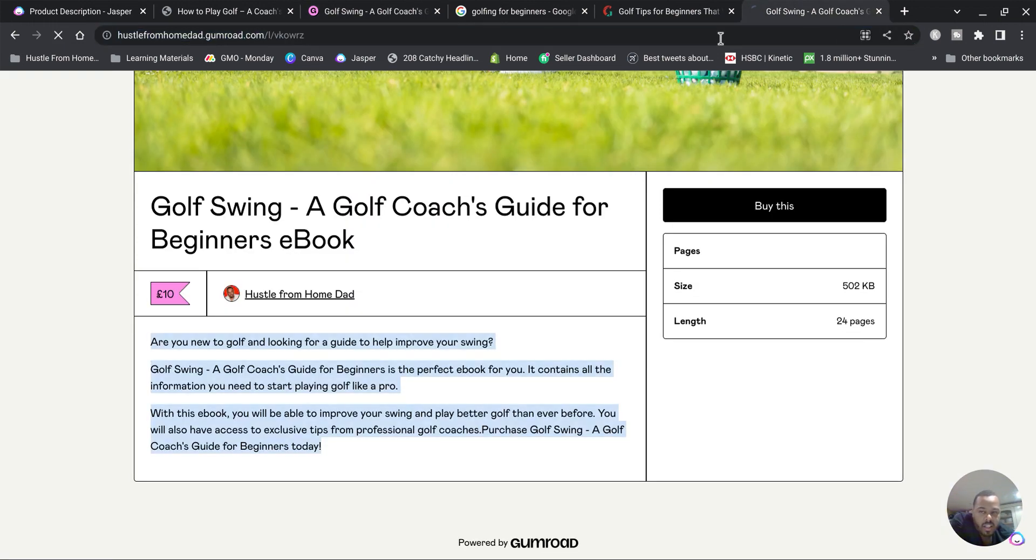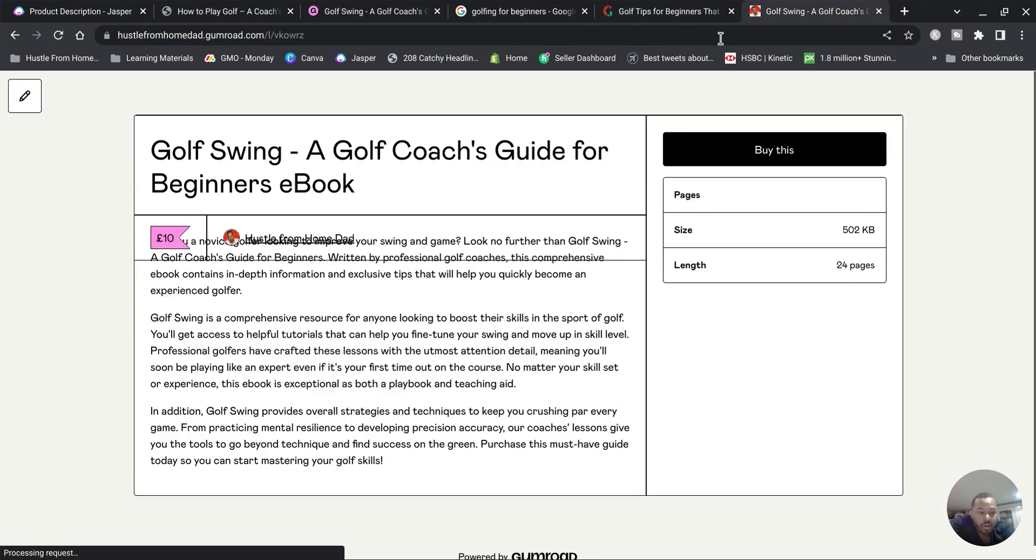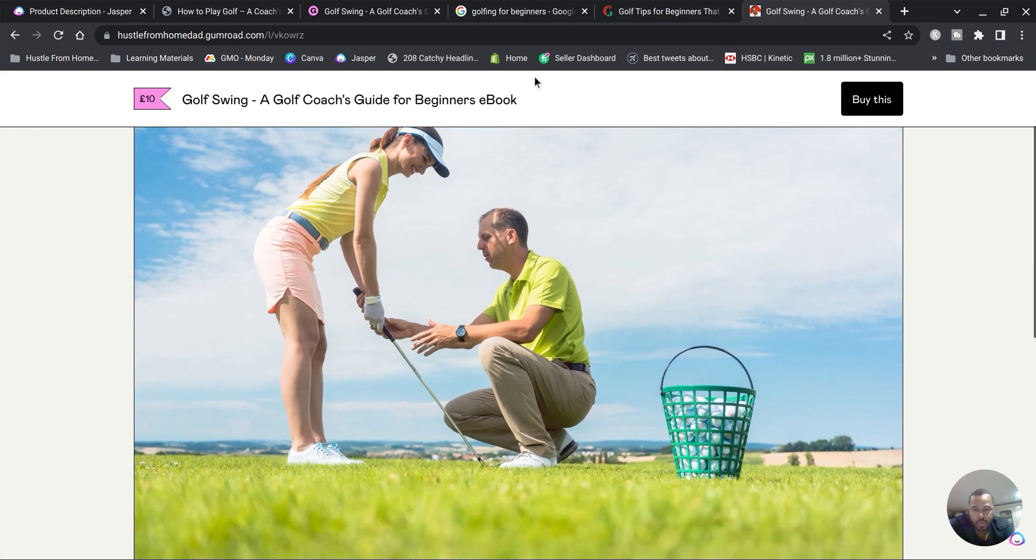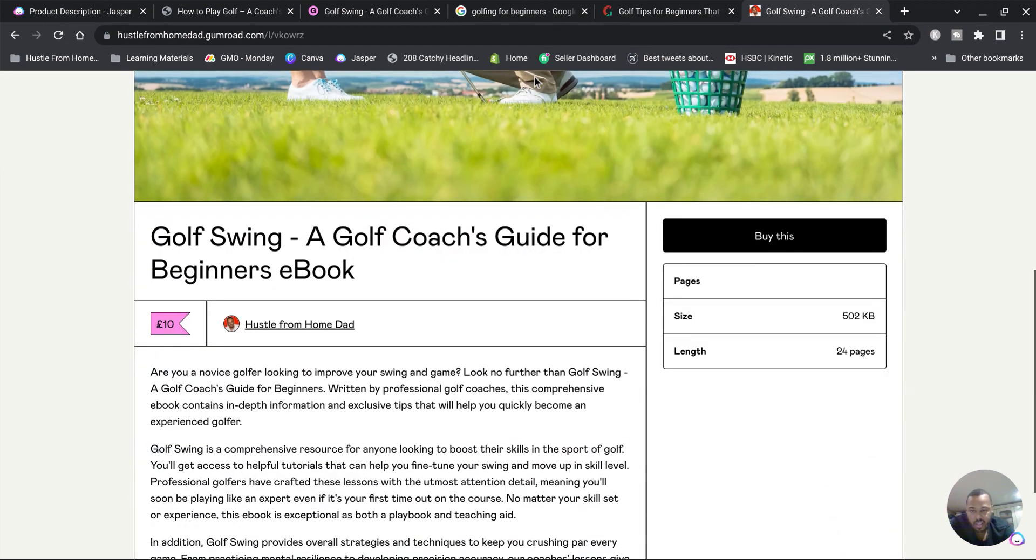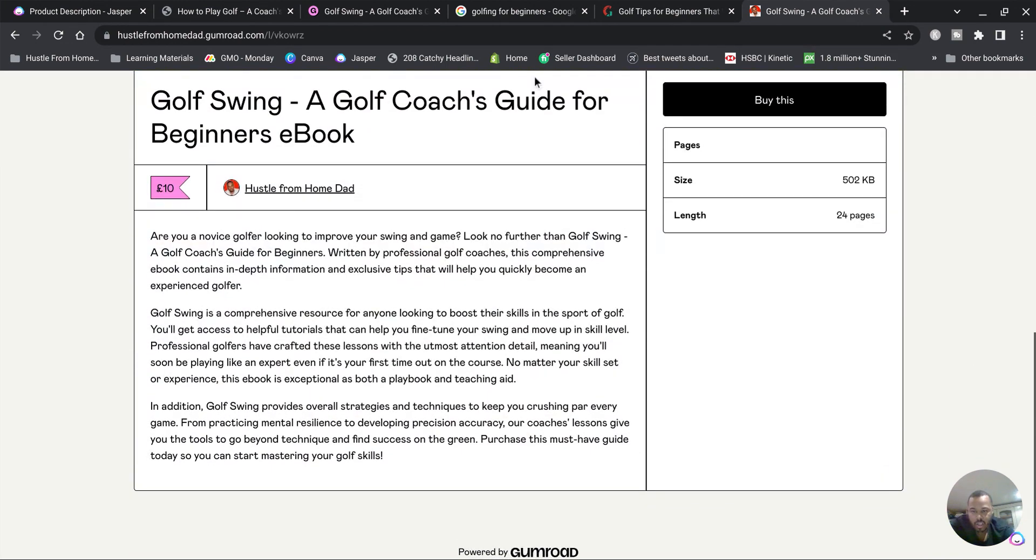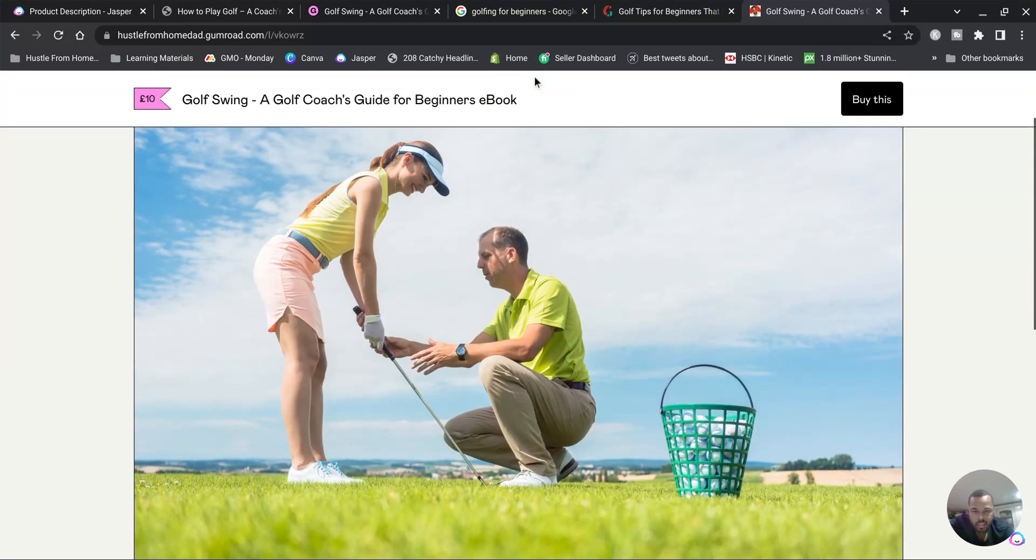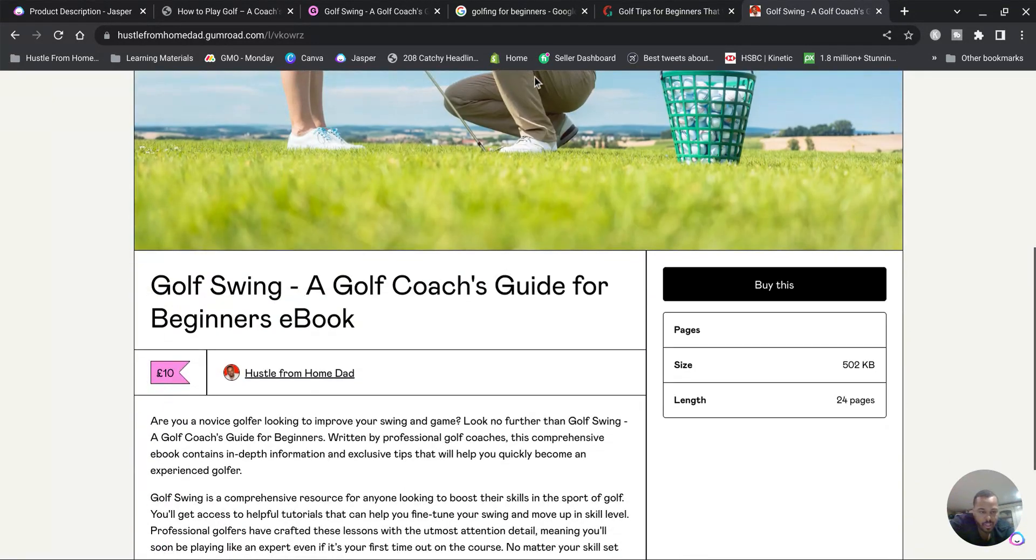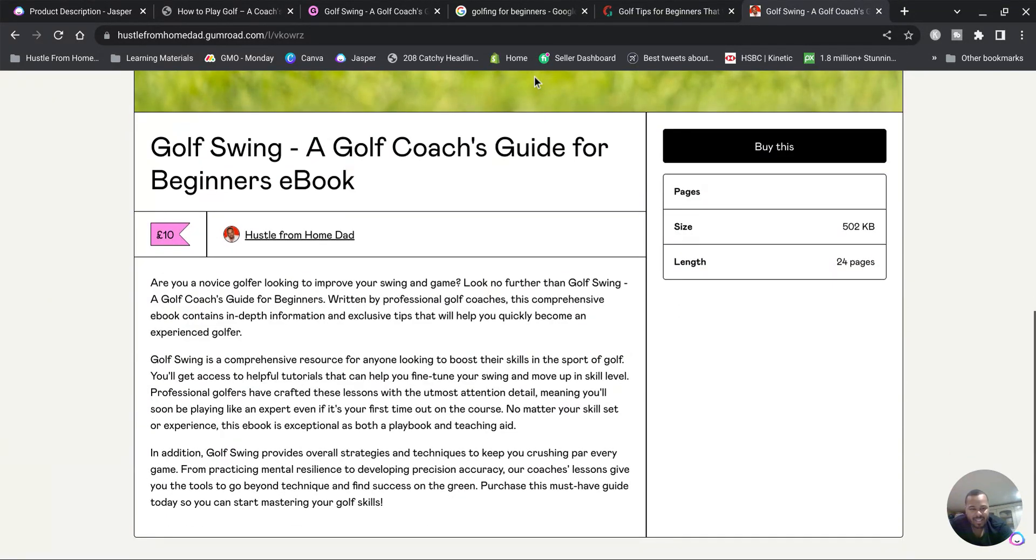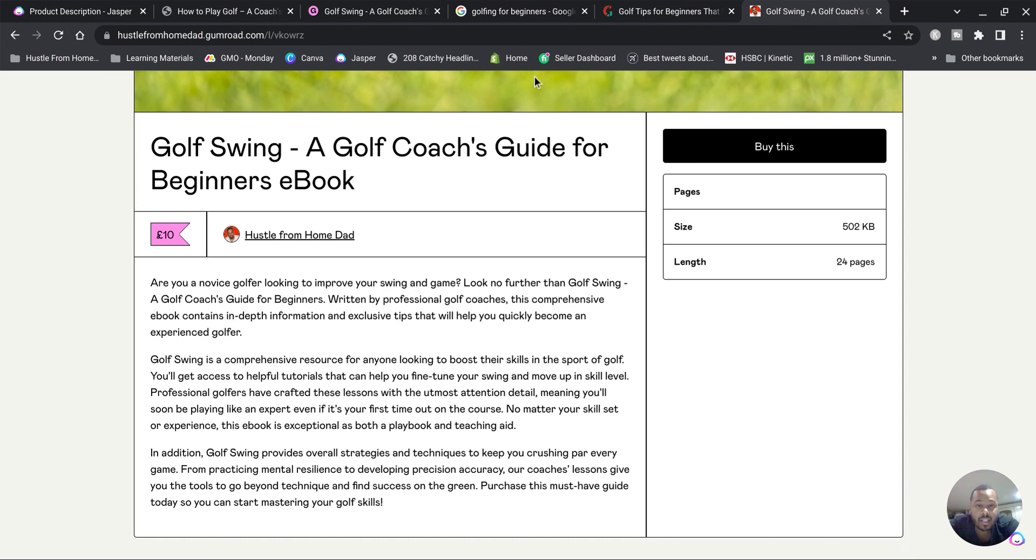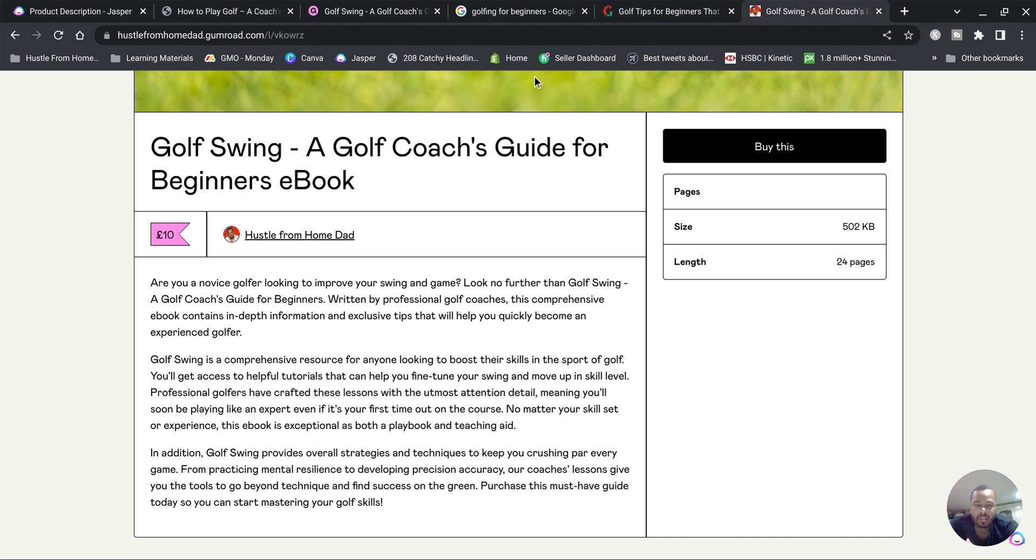Yeah, and that is how you upload your ebook to Gumroad. Full Gumroad tutorial. Look how beautiful that looks. If I'm looking to learn or get into golf, I'm gonna see this, 10 quid, buy it. Slap, bang.